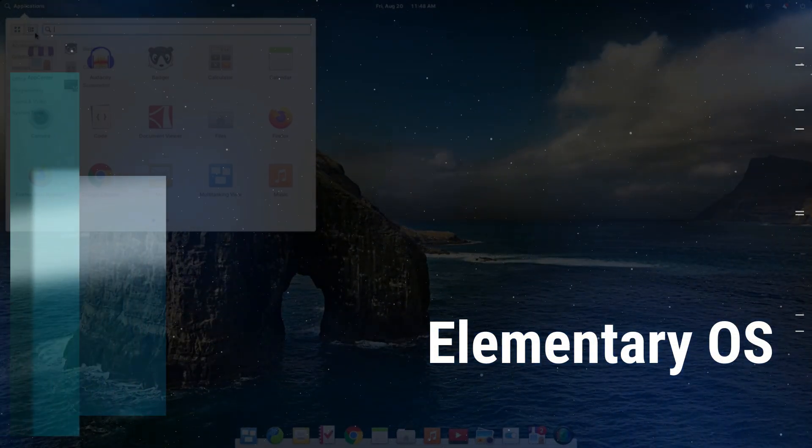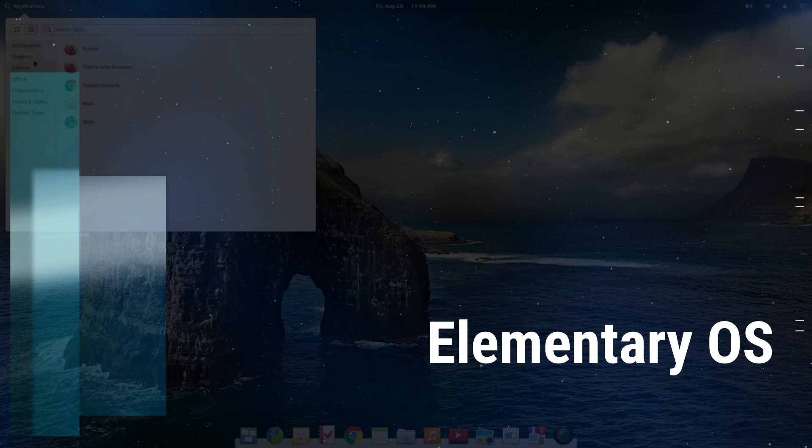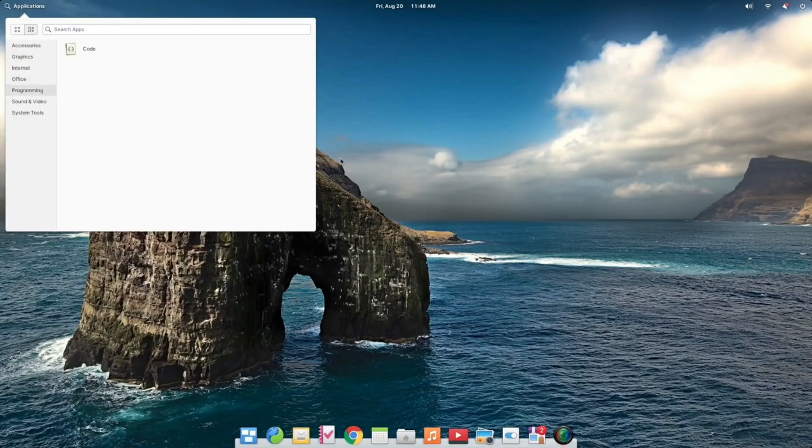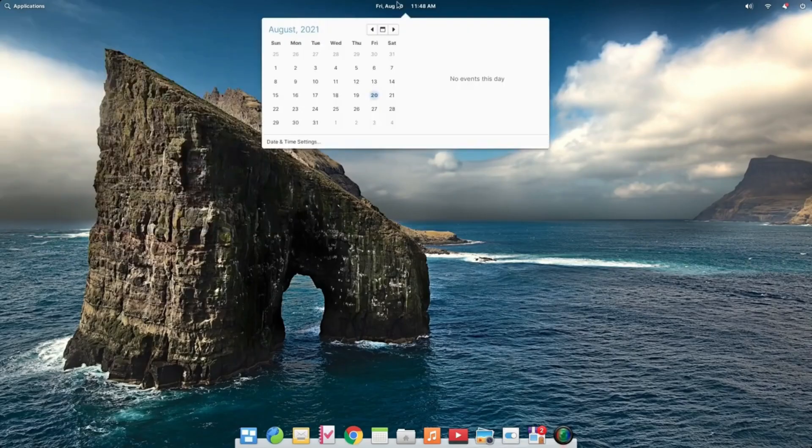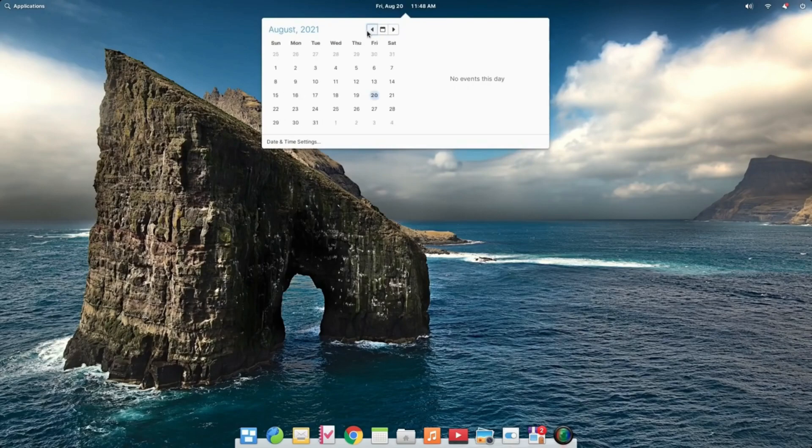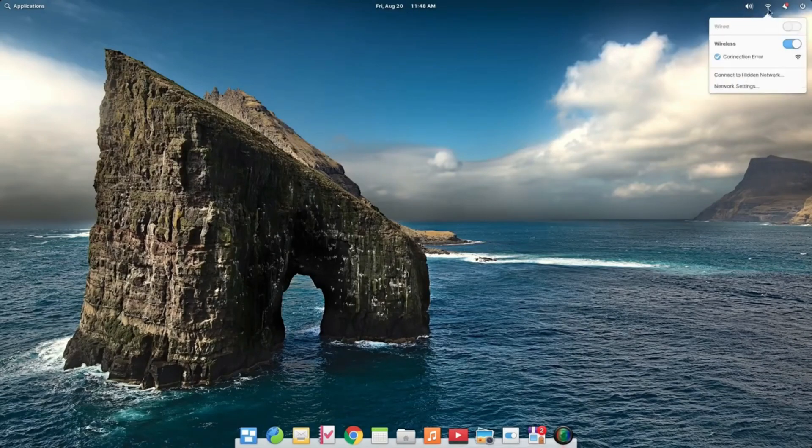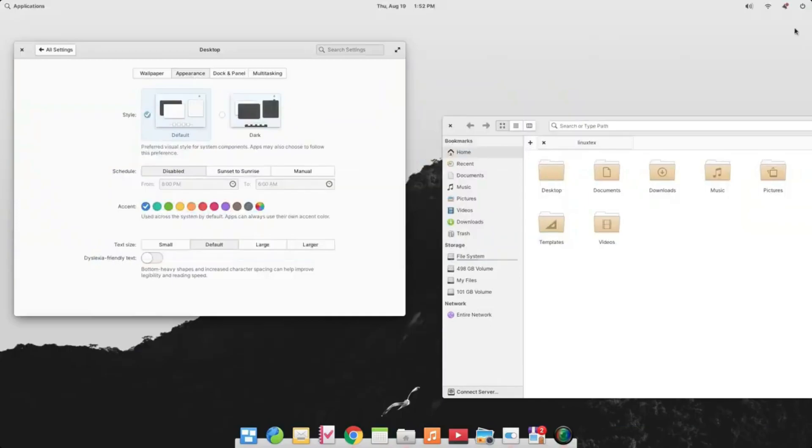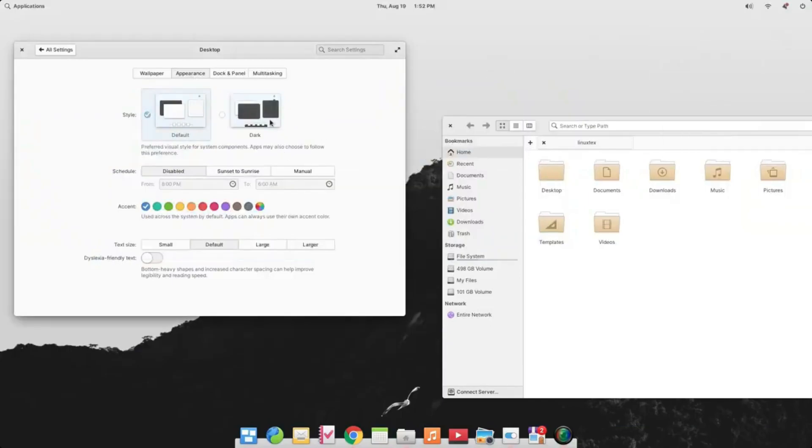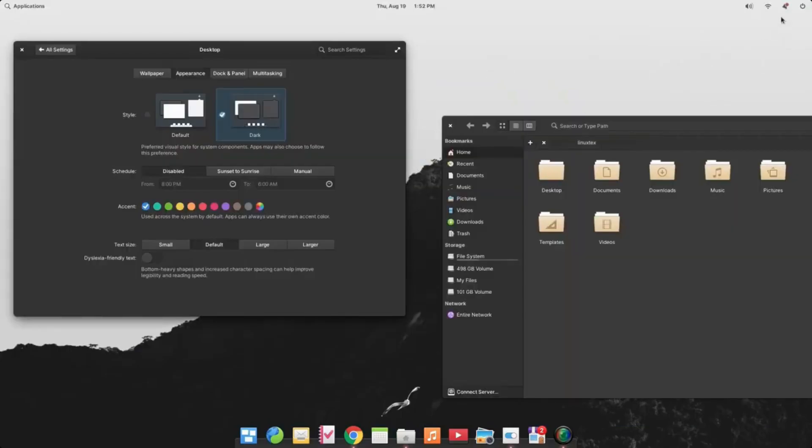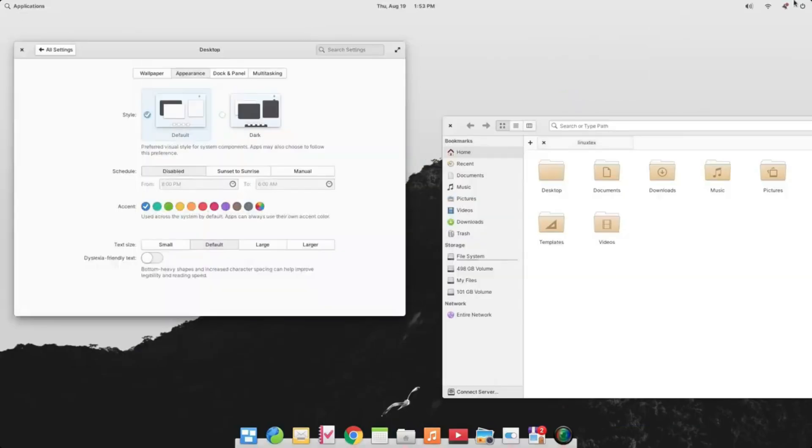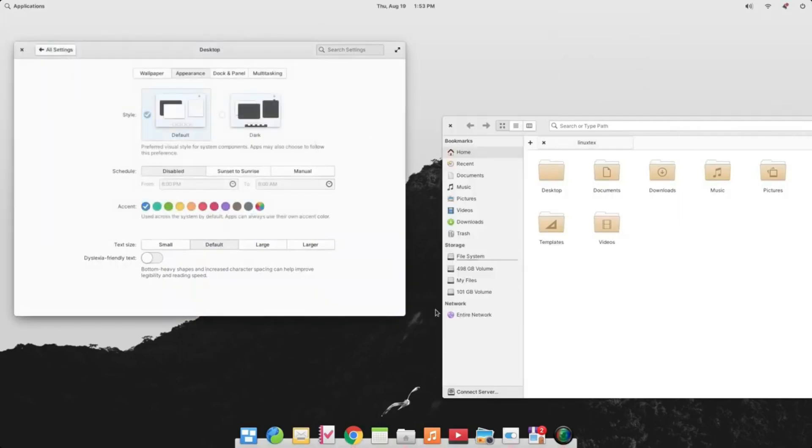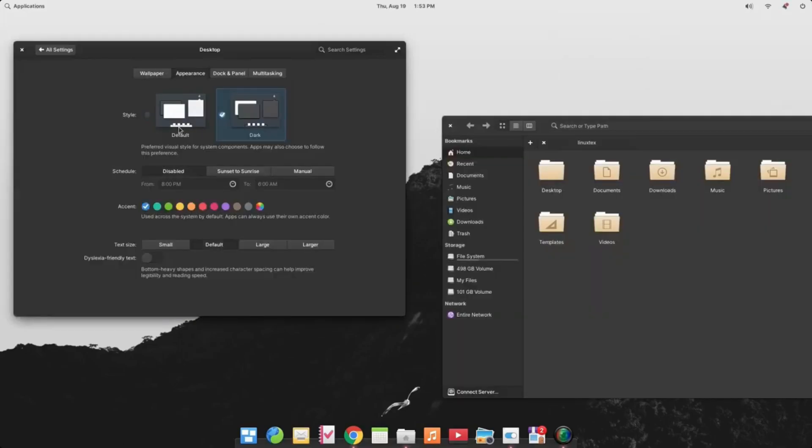If there was ever a Linux flavor that was built with stunning appeal in mind without compromising crucial aspects such as stability and security, then it has to be elementary OS, which is based on Ubuntu. Elementary OS is an open-source flavor that ships with an iCandy Pantheon desktop environment inspired by Apple's macOS. It provides a dock that is reminiscent of macOS, beautifully styled icons, and numerous fonts.